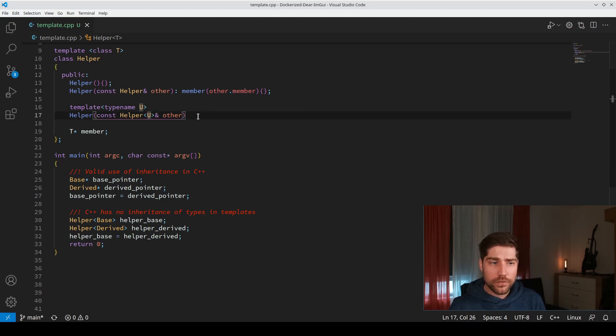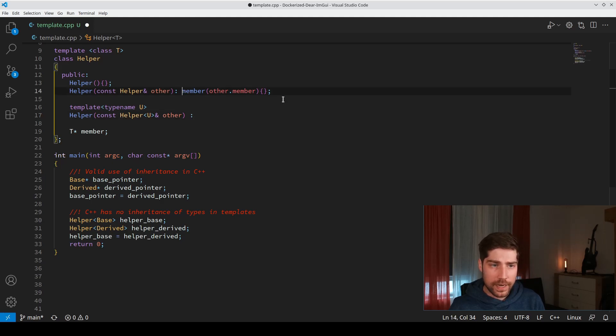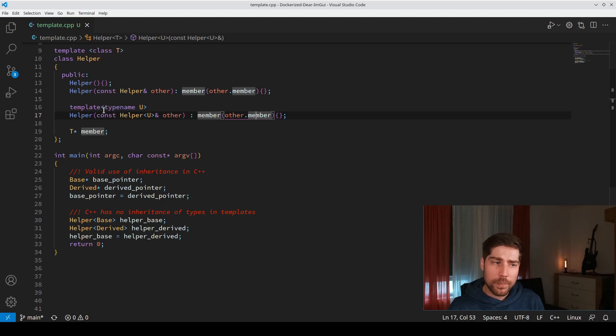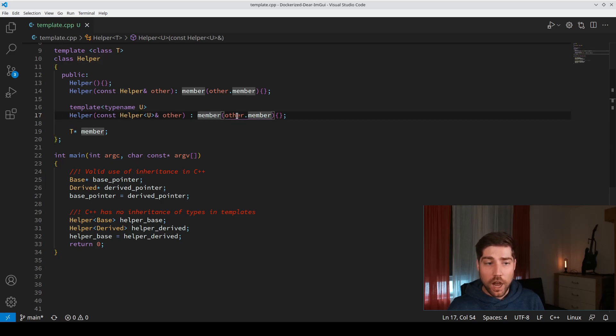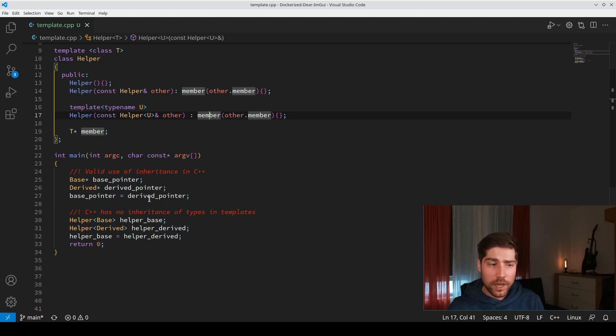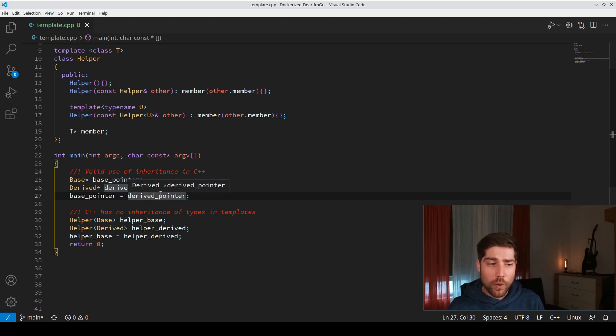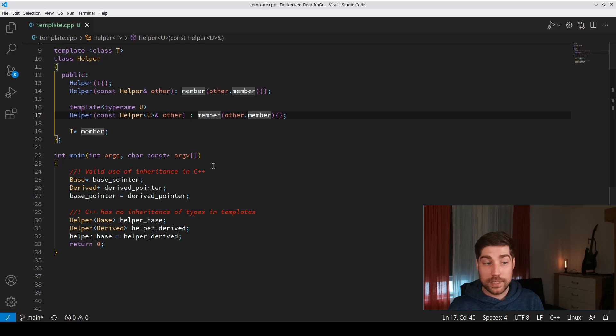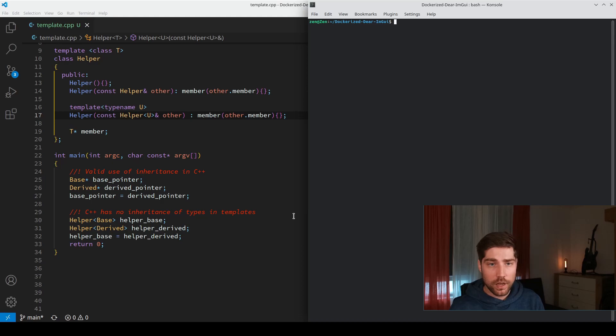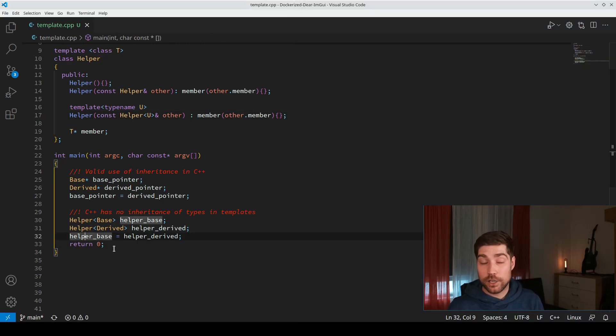Now this function will exist for any helper. We need to access the member and copy the content of the member. The main point is that this template needs to compile, which means that this conversion from other.member to the own member needs to actually work. This is basically the same as line 27, where the derived pointer is assigned to a base pointer. If this would not be the case, the constructor would not compile. If we compile that one, we see that this time it compiles with no errors and this conversion is actually being done.